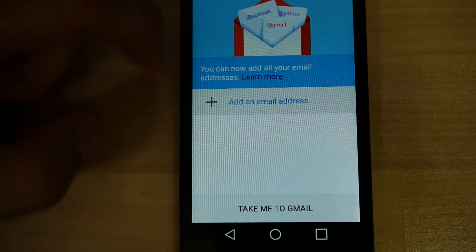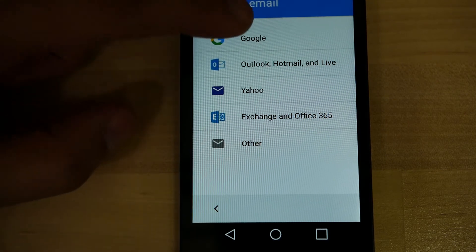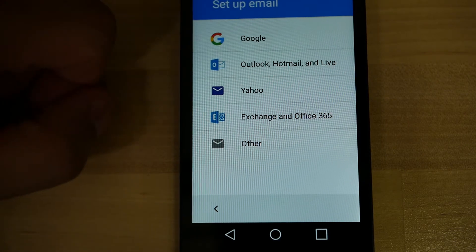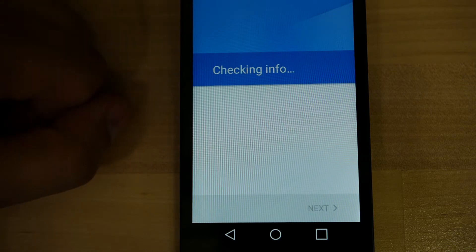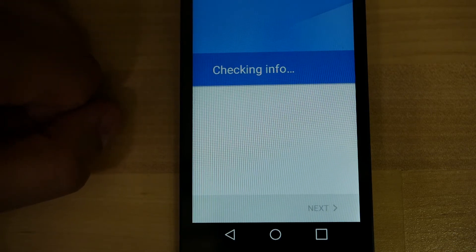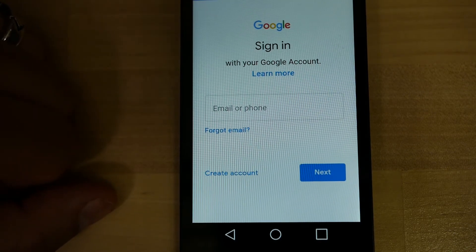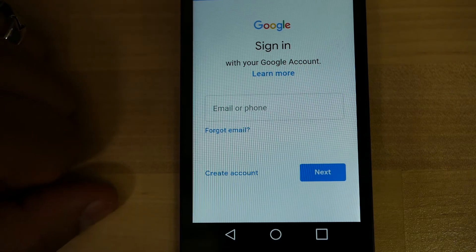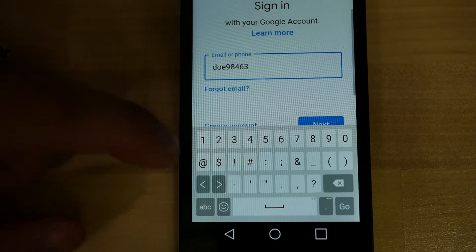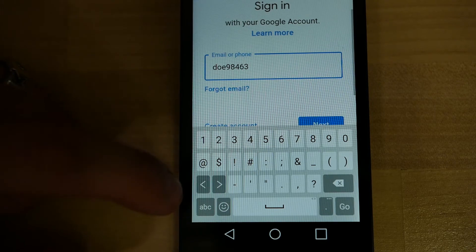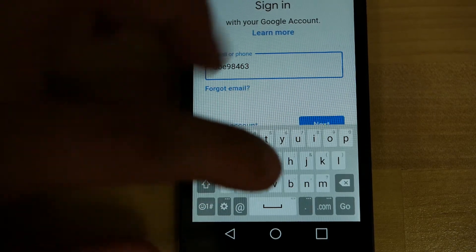Press Done, and we want to add an email address. This is where we add the account that we just created. This is where you enter the sign-in information that we just created. I went ahead and typed in the email account — that was doe98463 at gmail.com.